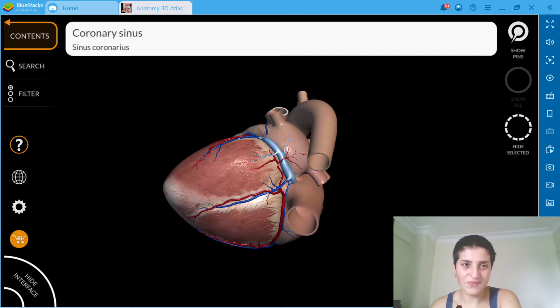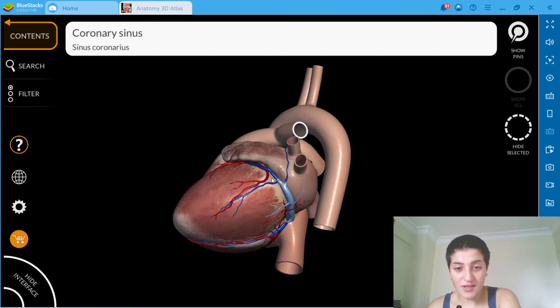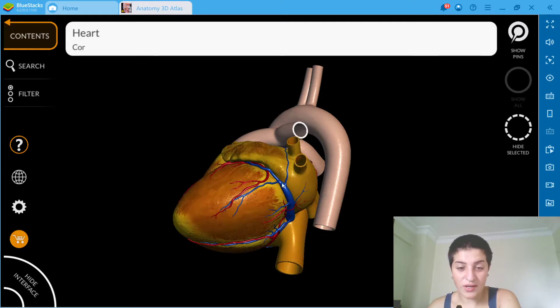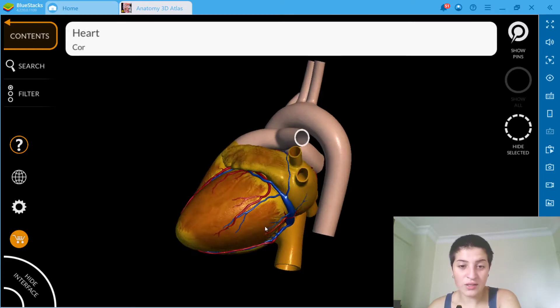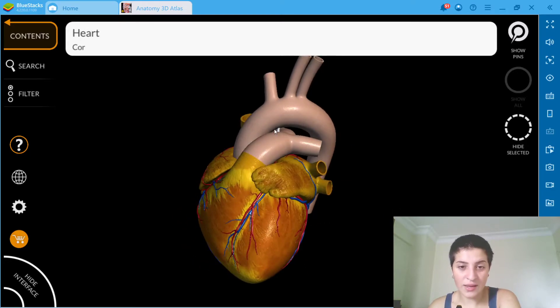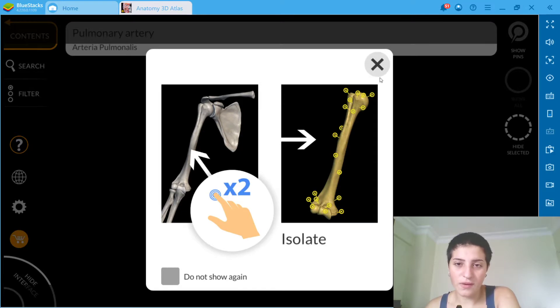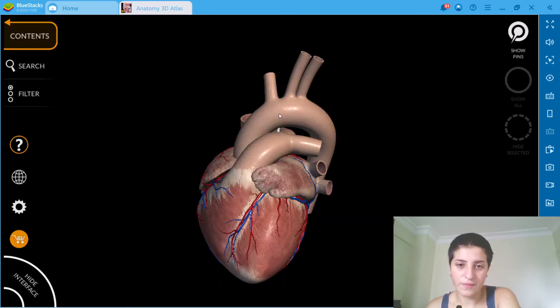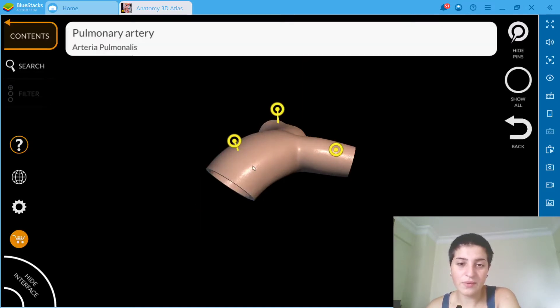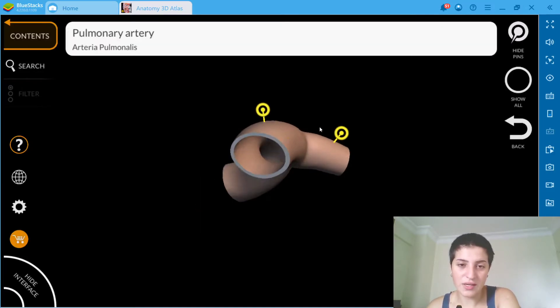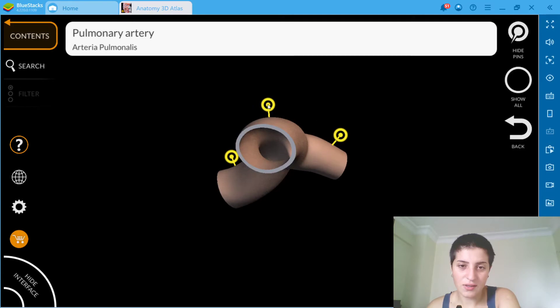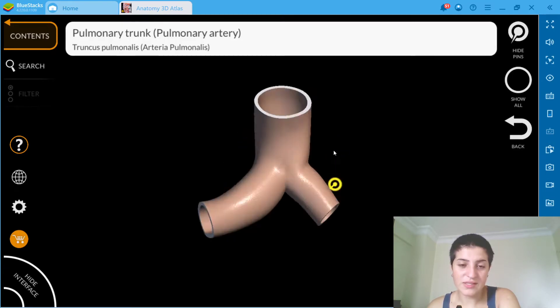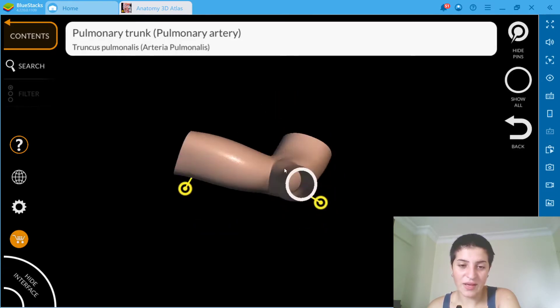And when you touch them, you will see what they are, what they are named, for example. Okay, if we double tap we will isolate it. This is, I mean you can see everything basically.